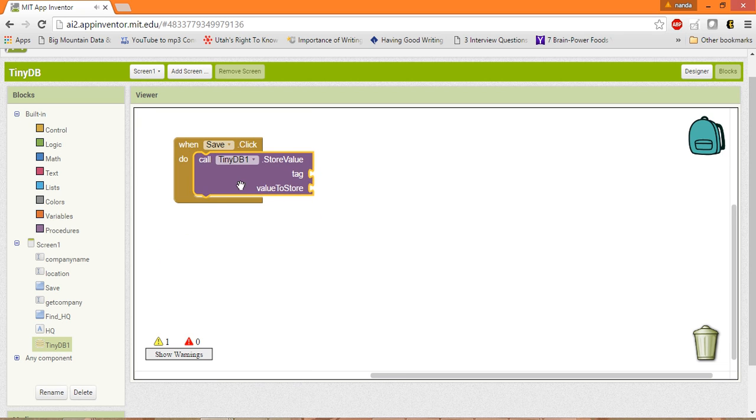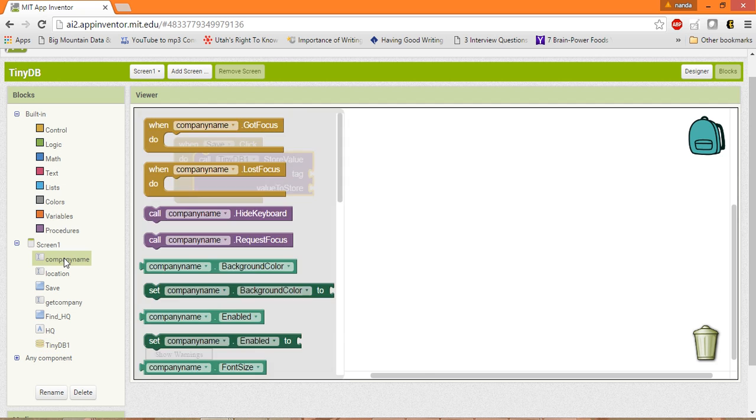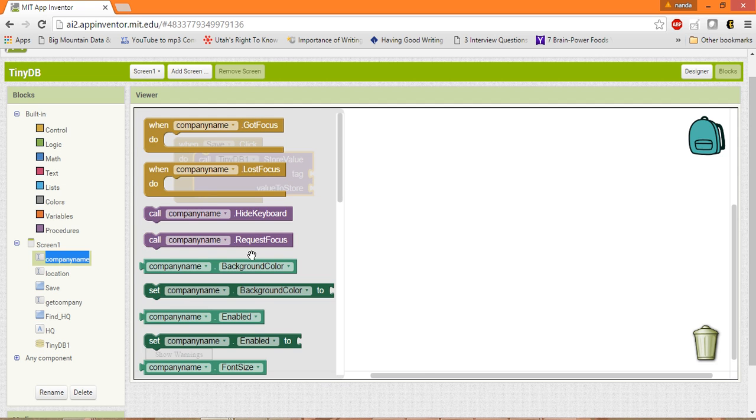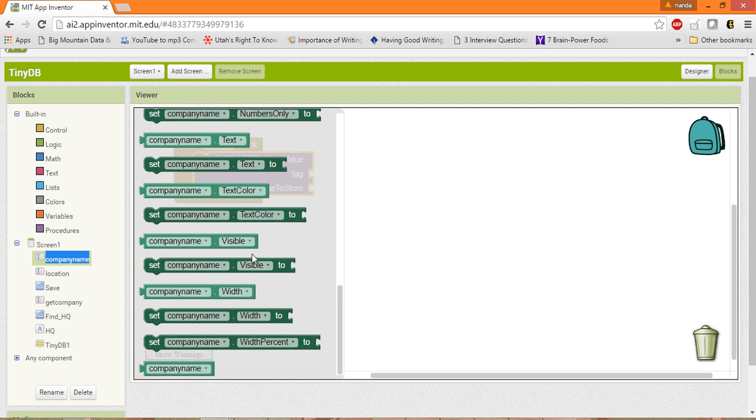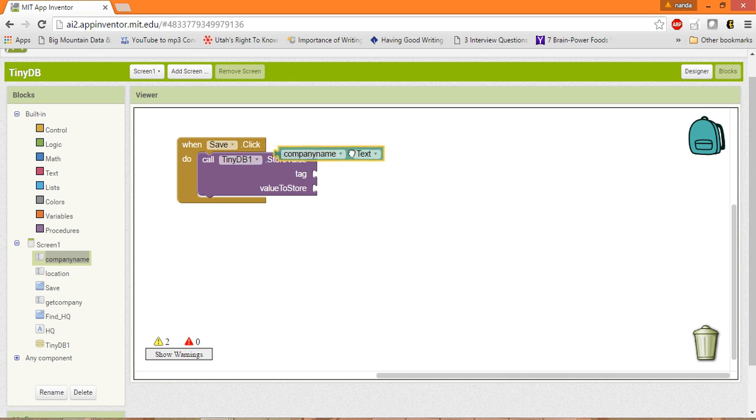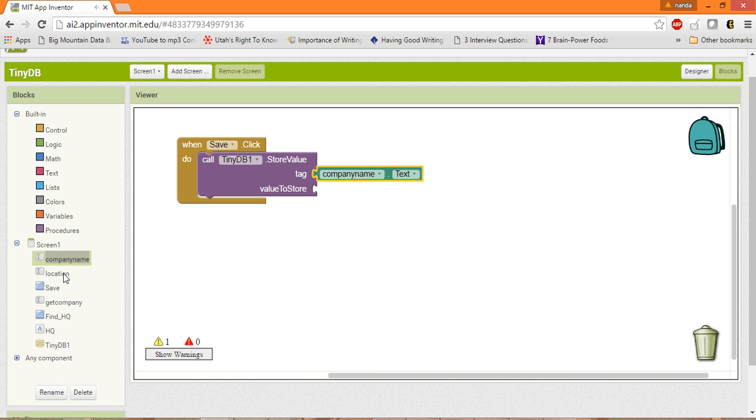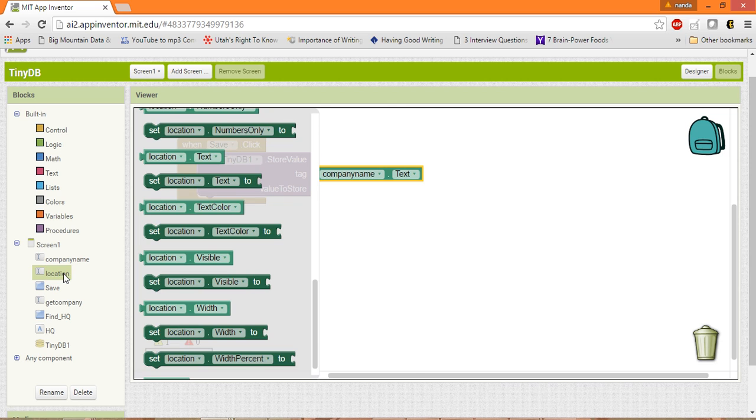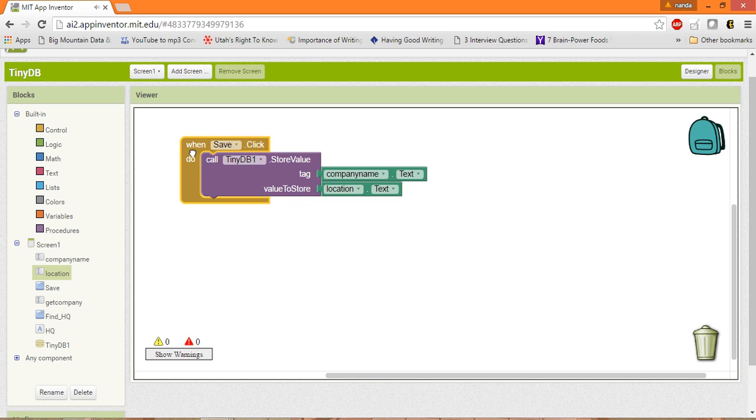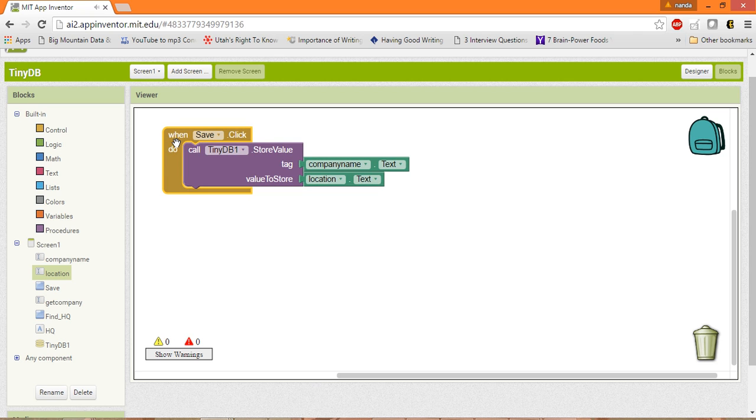So we will use this, and the tag that we have to save over here is the CompanyName. So get the text of the company, that is this one, and the value to store is the location. Location.text. Then next, now the data will be saved in the TinyDB.